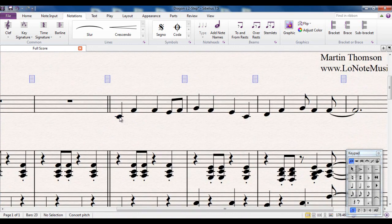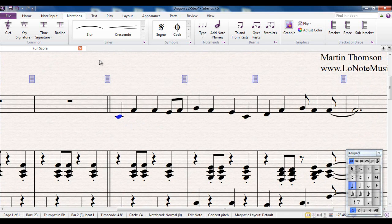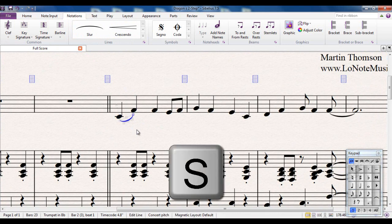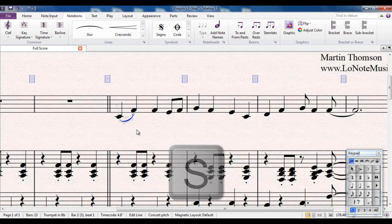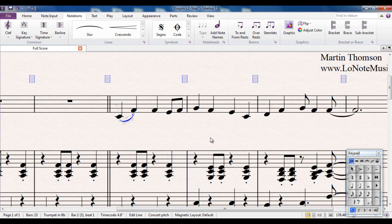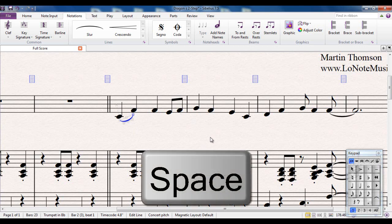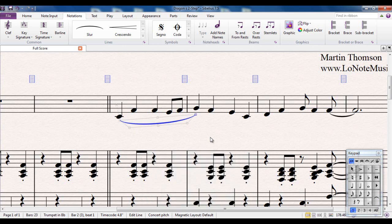You select the note you want. Instead of having to find the Notations tab and remember where it is, just remember the shortcut S for a slur. If you want to extend it onto other notes, you can just use the space bar, and that will take it on to the next note and the next note.